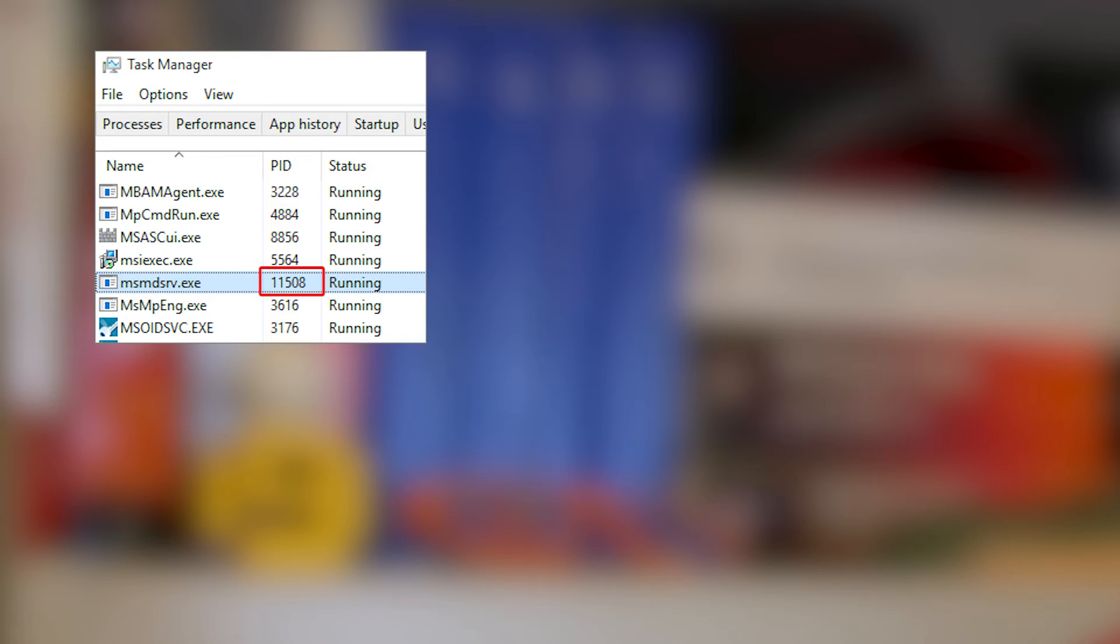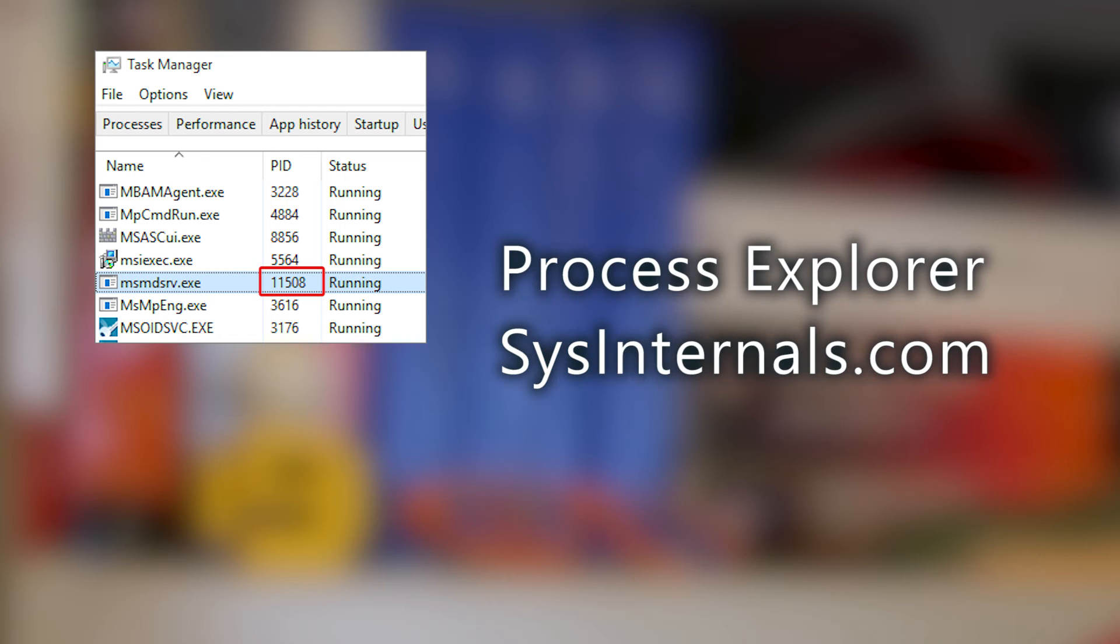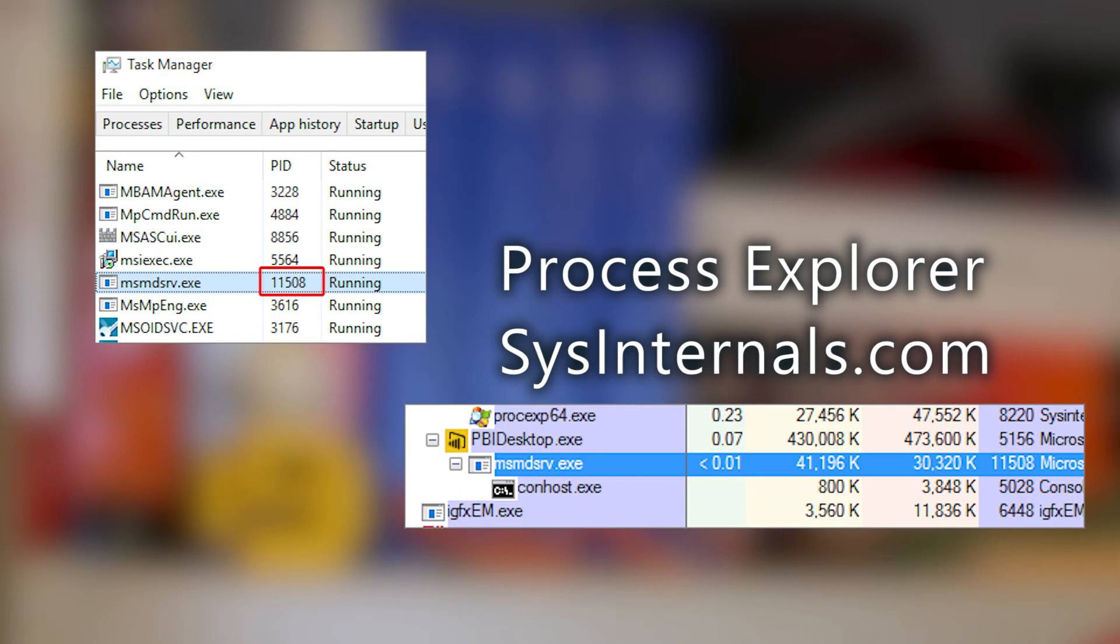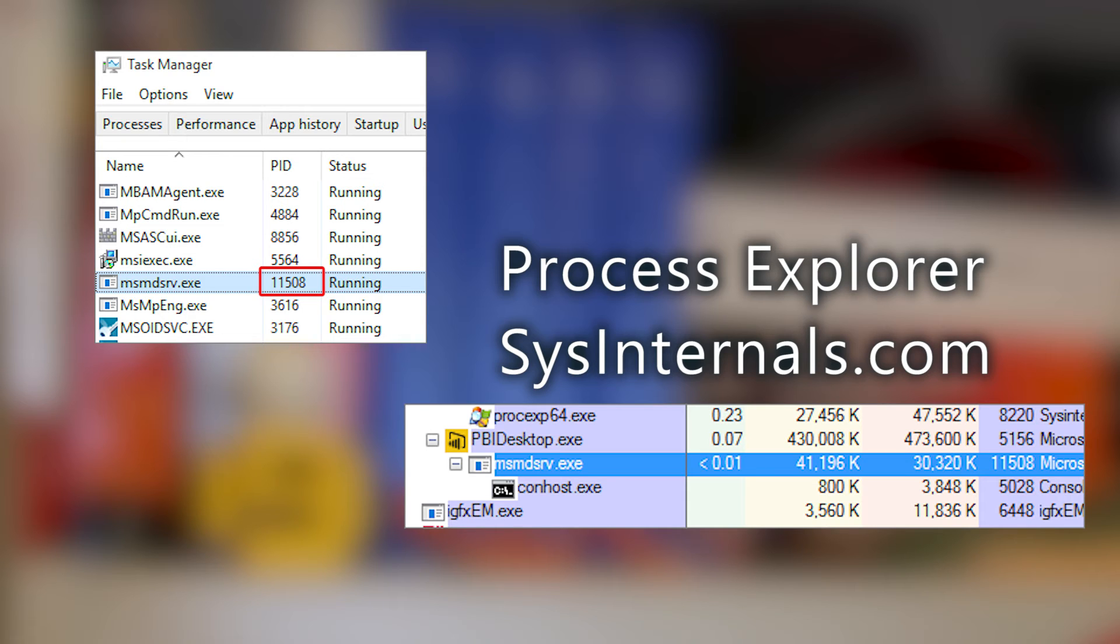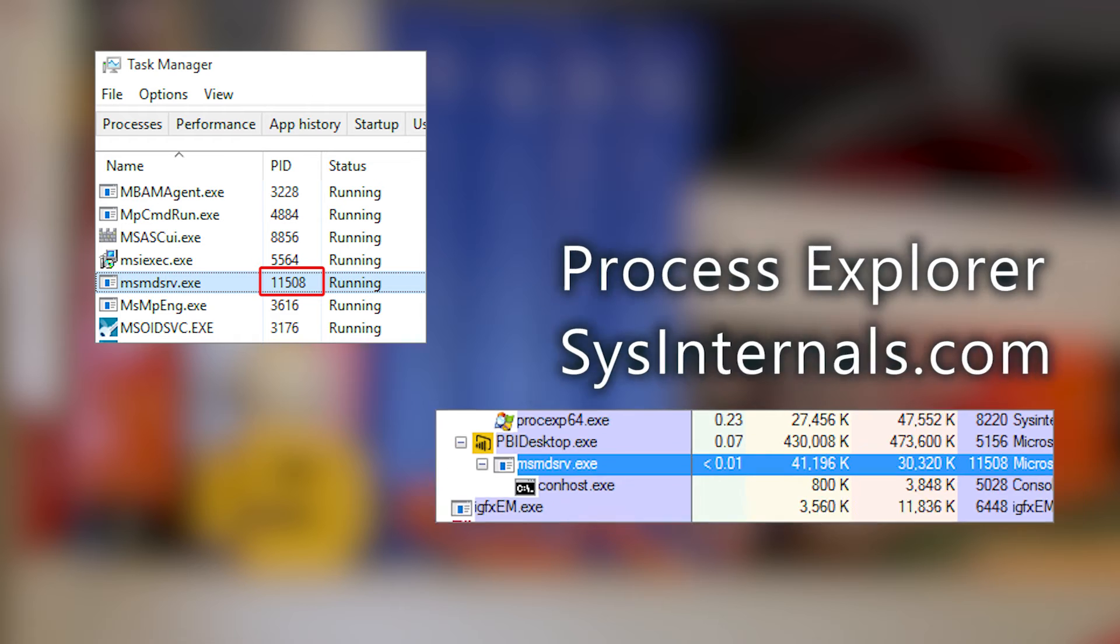The other option we have is to use Process Explorer. You can go and get Process Explorer from sysinternals.com. It's a free download. This is a tool that Mark Russinovich created. And the nice thing about Process Explorer is it gives us a tree view. So we can actually go look for Power BI Desktop. And then we can see the child process there of the MSMDSRV. And we can just look over to the right and see the Process ID.